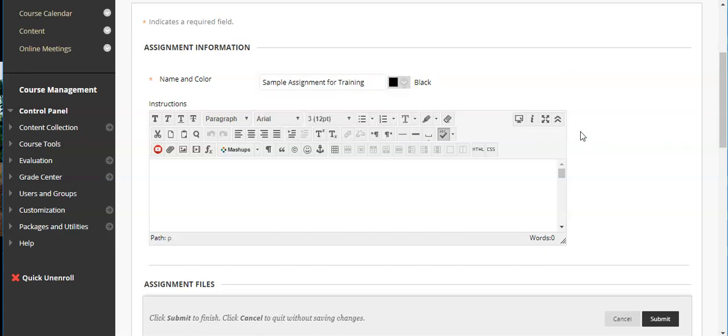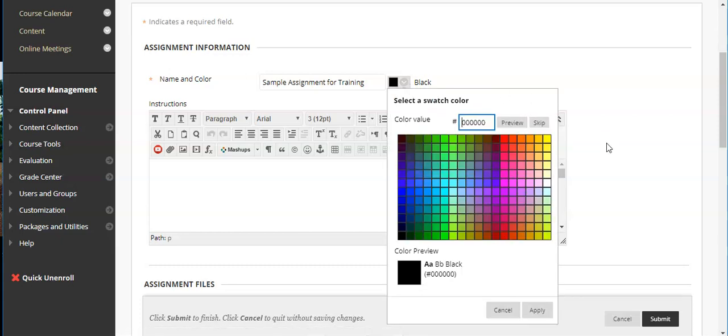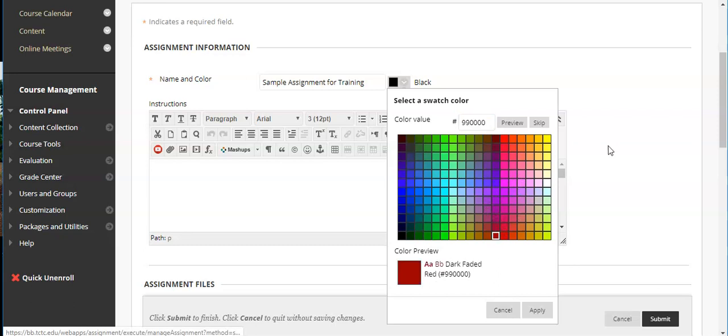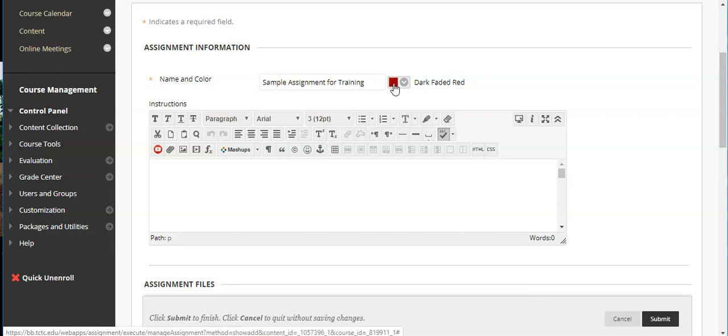So I'm going to just call this sample assignment for training. You do have to have a name and you can also choose a different color. So if you want to color code these you're welcome to do that. You have set colors or if you know a specific color code you can do that as well. I'm actually going to set this one as kind of a dark faded red.